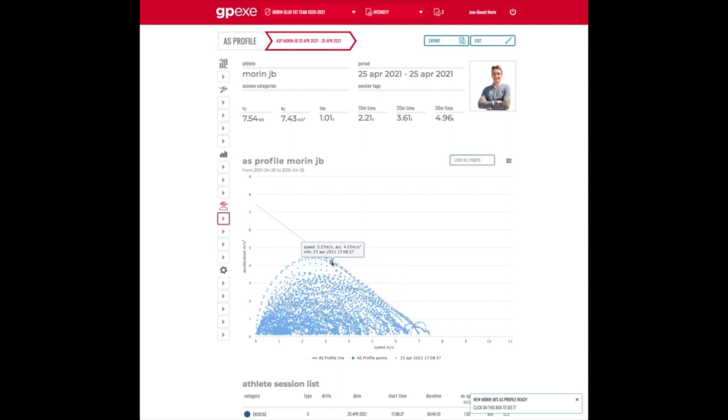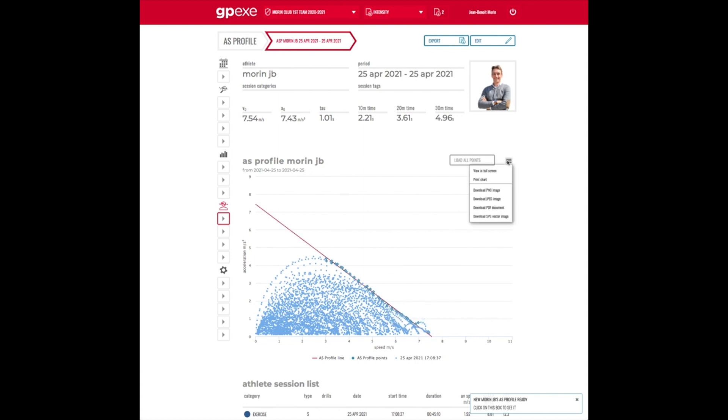And that's it. You have the outputs, A0, S0. You can of course print the graph and that's done.